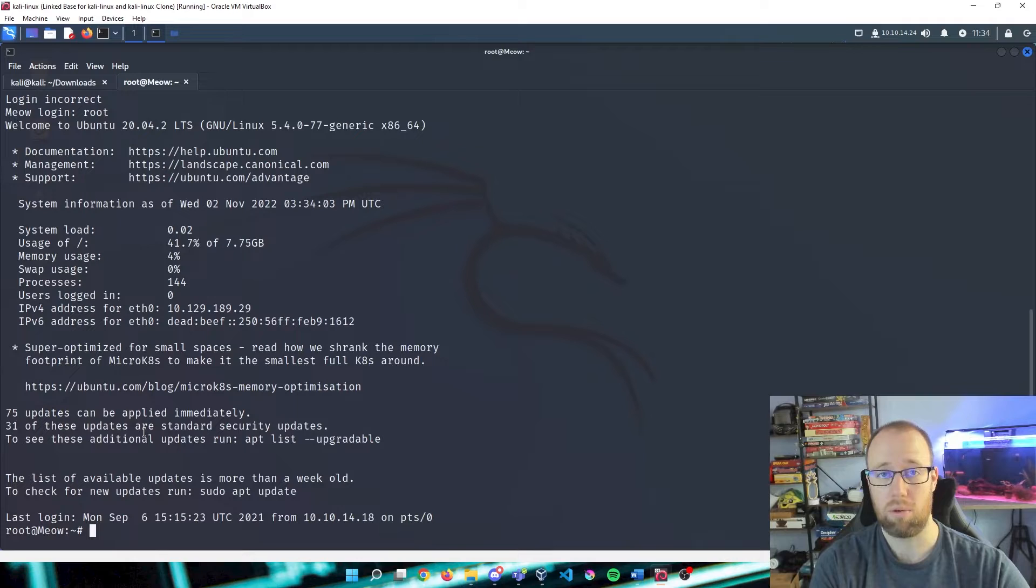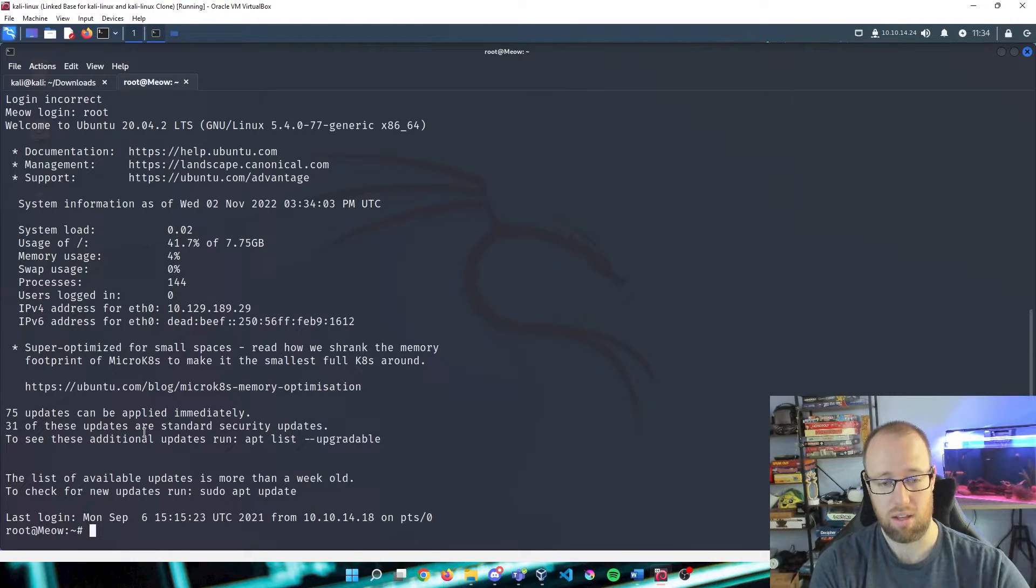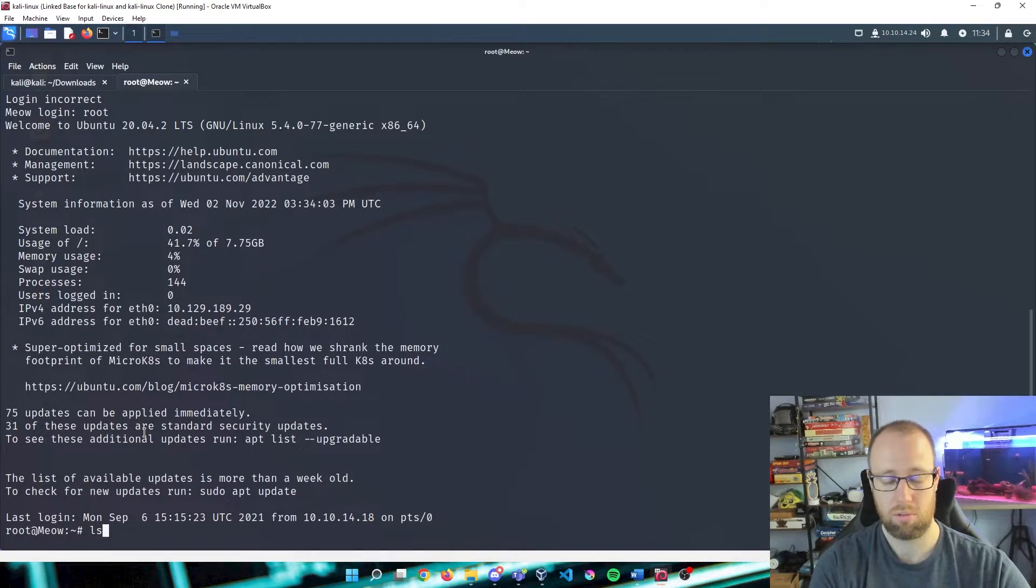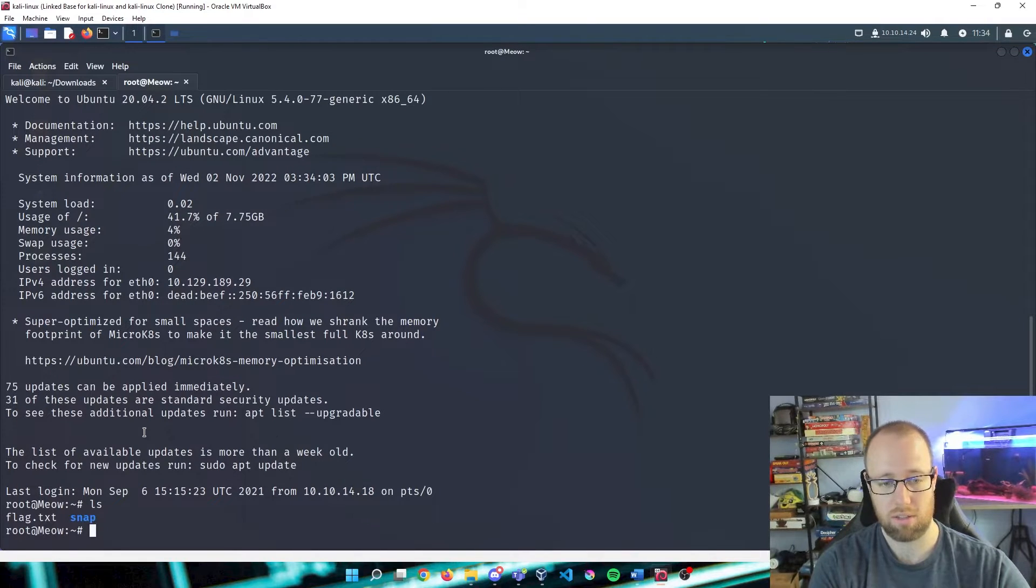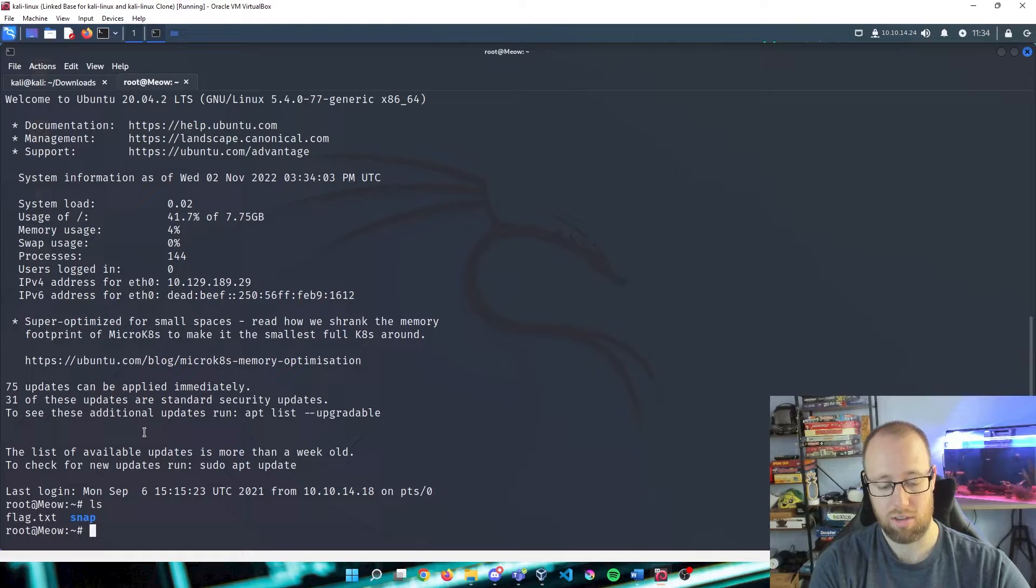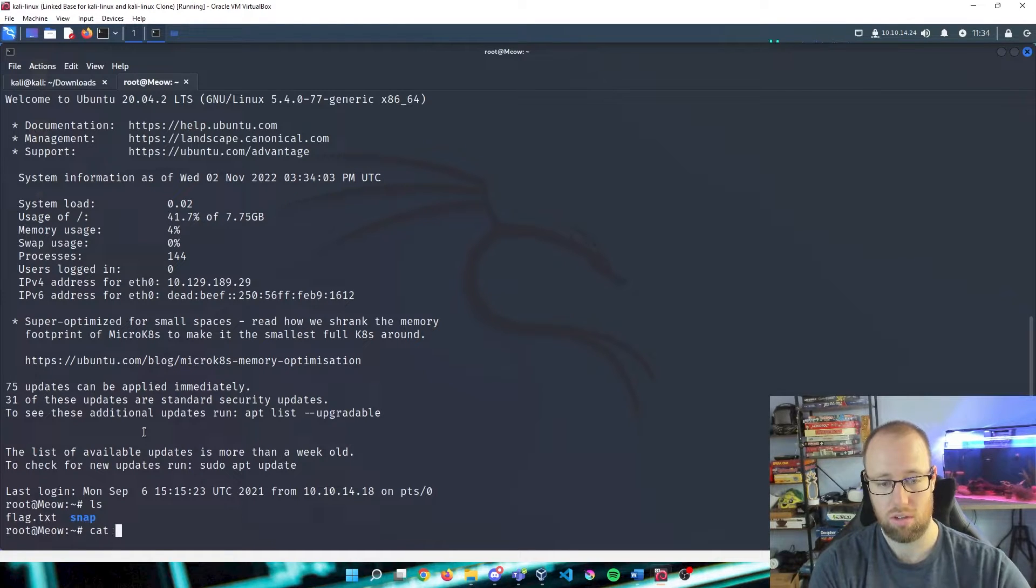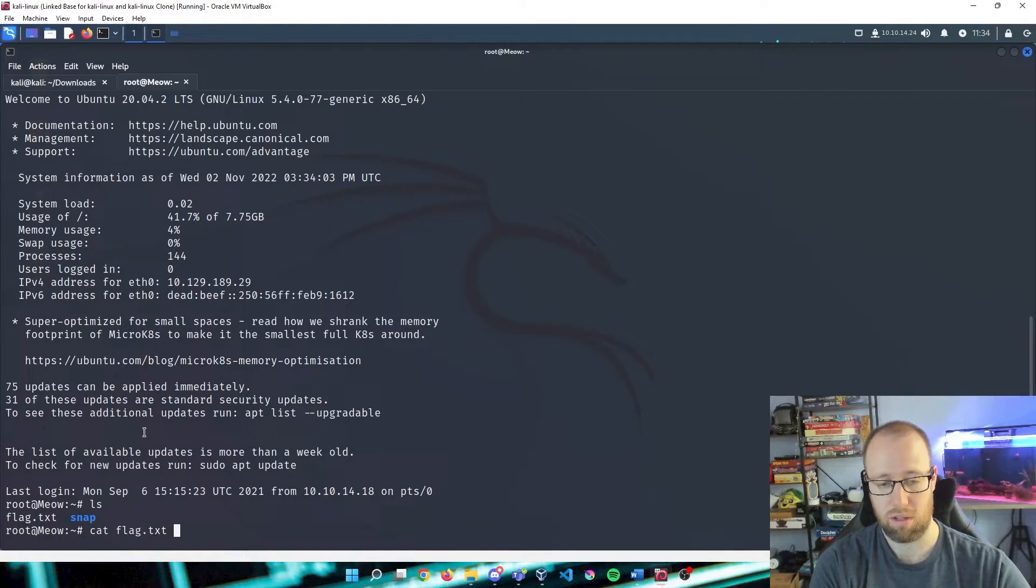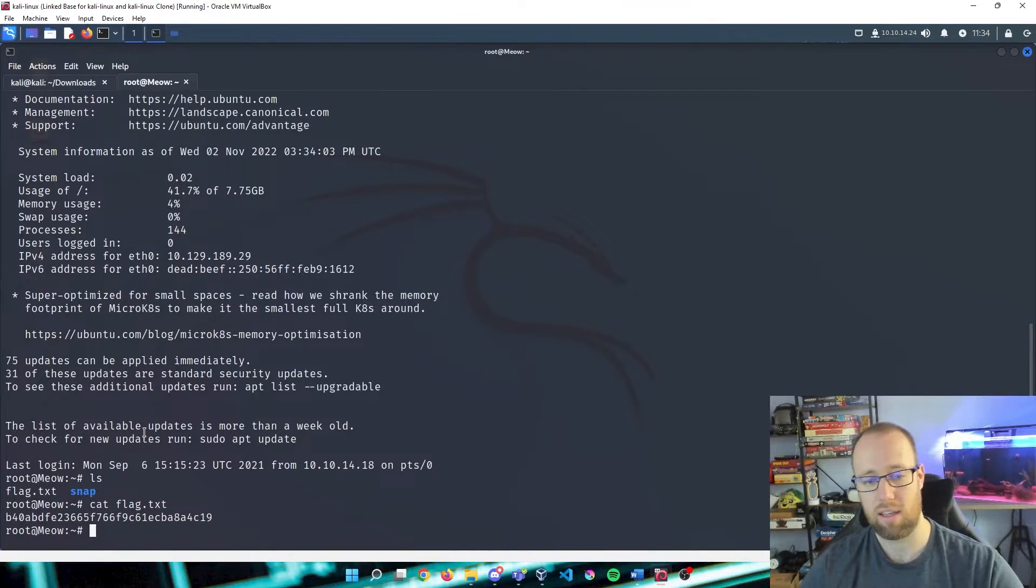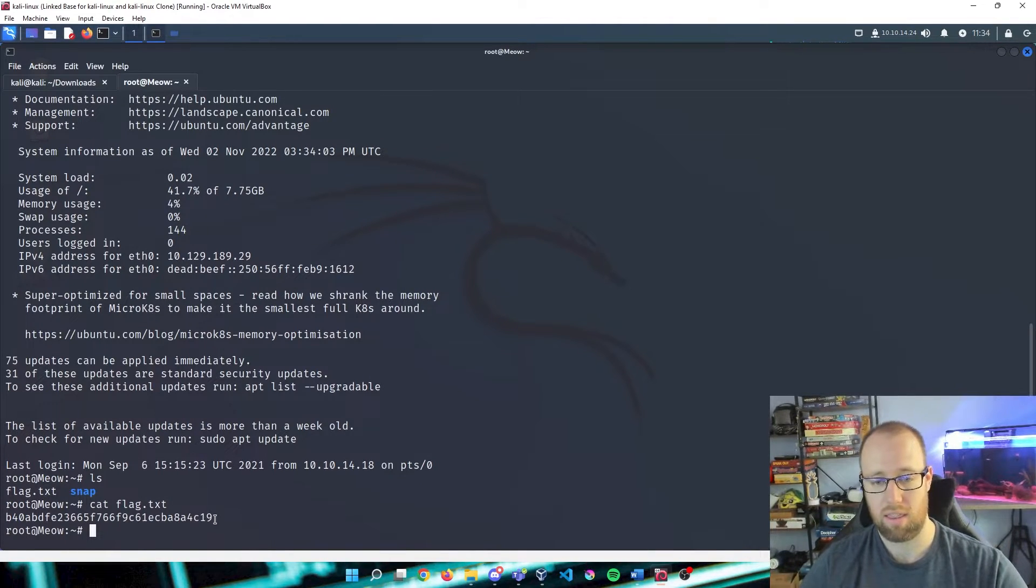And there we go. We are now within our Meow box. In order to see what's in our box, we can type ls because this is a Linux system. And we see that we actually have our flag. So in order to read what is on our flag, we can use the cat command: cat flag.txt. And there is our flag.